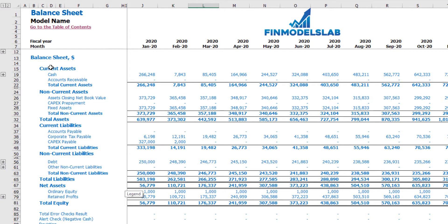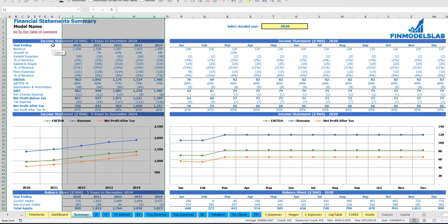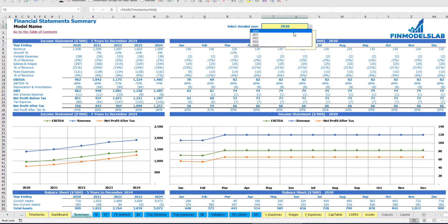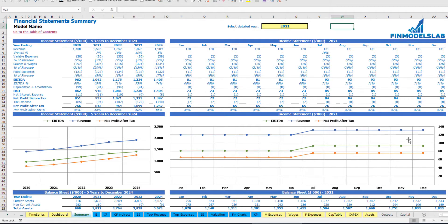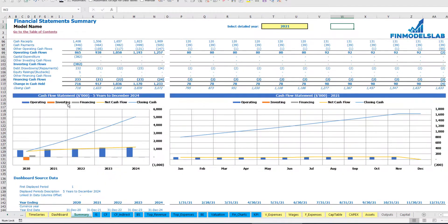On the balance sheet you can see current assets — which includes cash and accounts receivable — all non-current asset components, total liabilities broken down by current and non-current liabilities, and your equity. The summary of all three statements can be found on the financial statement summary tab, which consists of a five-year breakdown of P&L, balance sheet, and cash flow. You can also select a specific year to see a breakdown by months for the main categories of P&L, balance sheet, and cash flow, with charts.